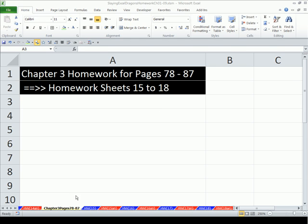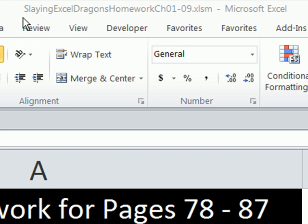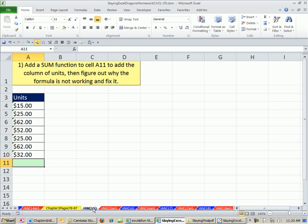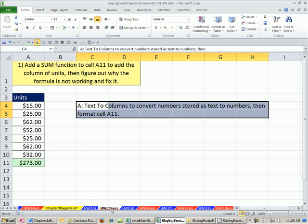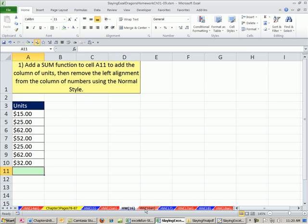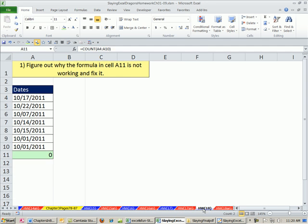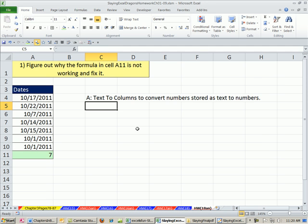If you download this file, Slaying Excel Dragon's homework, then whether you're in a class doing this for homework or want to practice exactly what we saw in the video, there it is, homework problem 15, answer, 16, answer, 17, answer, 18, answer. All right, we'll see you next video.